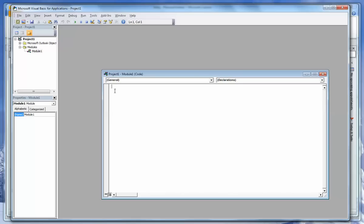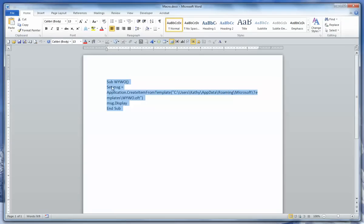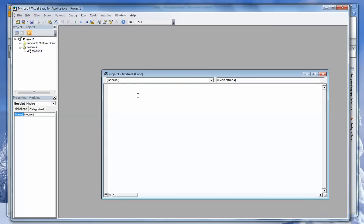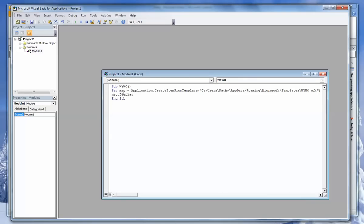That will give us an area to enter the macro language. I've already created the macro language, so I'm going to copy that and paste it. What that is saying is, first of all, the name of the macro is WYWO. And it's telling the program that the template is stored in Users, username, App Data, Roaming, Microsoft Templates. And it's also telling the program to display that template when you access the macro. Now we're finished with that macro, and we can close out by clicking the top right X, which brings you back to Microsoft Outlook.